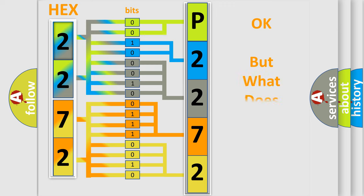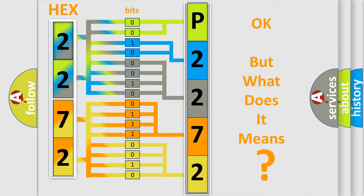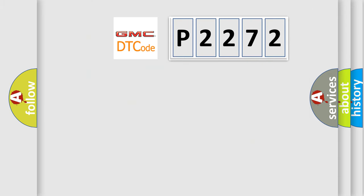The number itself does not make sense to us if we cannot assign information about what it actually expresses. So, what does the diagnostic trouble code P2272 interpret specifically for GMC car manufacturers?